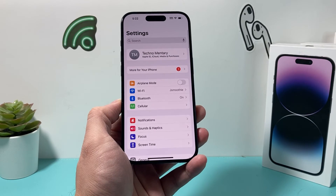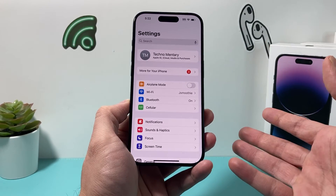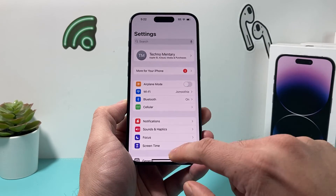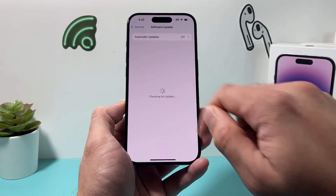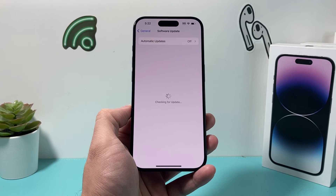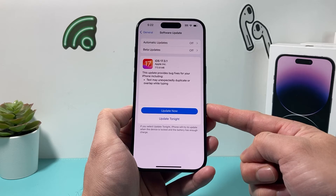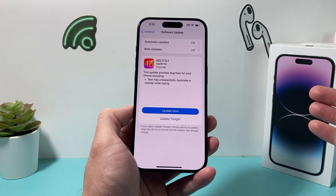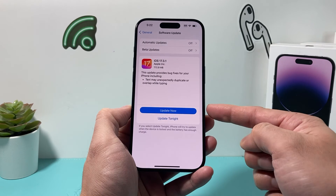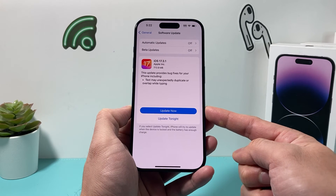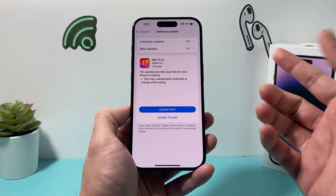If that still didn't work, the next thing to do is update your phone's software. In Settings, go to General, then Software Update, and check if there's an update available. Make sure you're connected to strong Wi-Fi or cellular data and that your phone has at least 50% charge in order to successfully update your iPhone. Once you update it, hopefully you will see personal hotspot showing up.